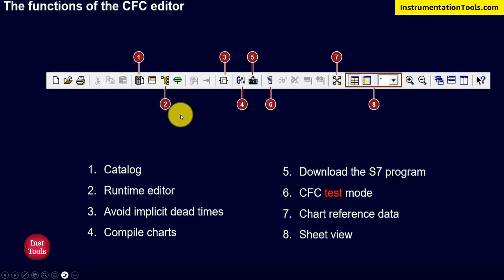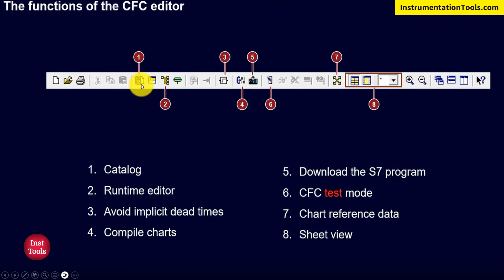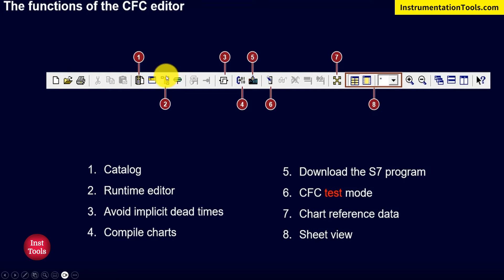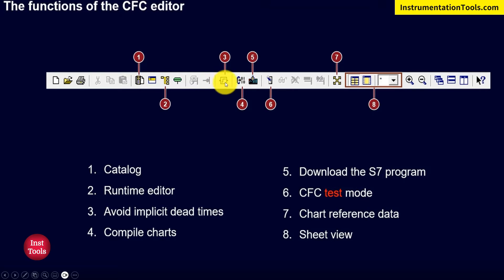Let's get familiar with the toolbar of the CFC editor. On the top banner, we have different icons, each with its own purpose. The first icon is Catalog, which navigates to the default APL libraries and SFC libraries in PCS7. The second is the Runtime editor, where OBs are organized according to runtime. Third is 'avoid implicit dead times' — if a logic has dead time issues, this icon will